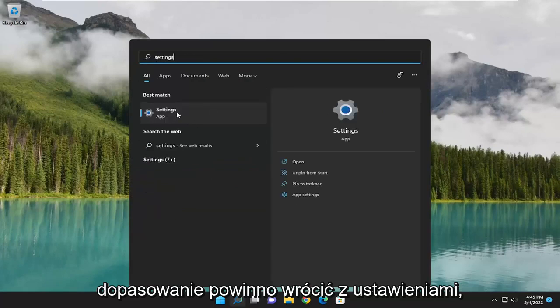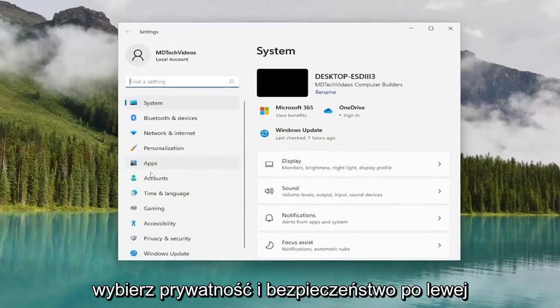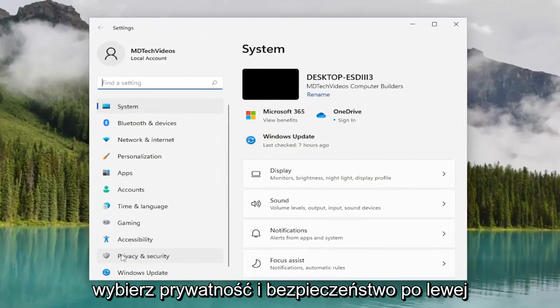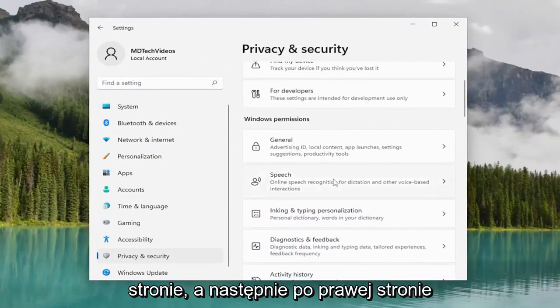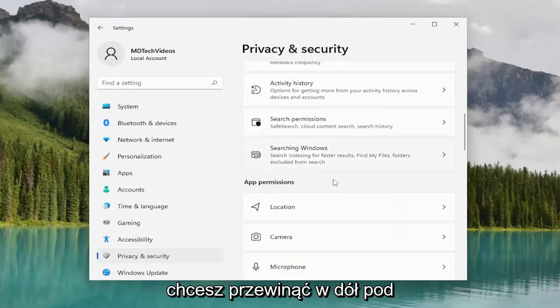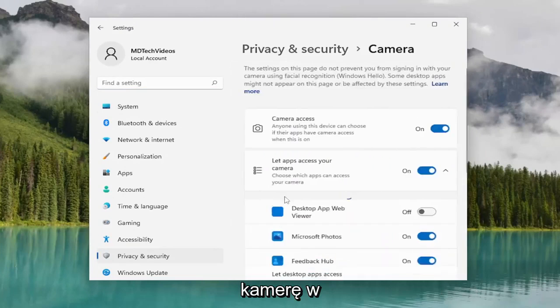Best match should come back with settings. Go ahead and open that up. Select privacy and security on the left side, and then on the right side, you want to scroll down underneath app permissions and you want to select camera.